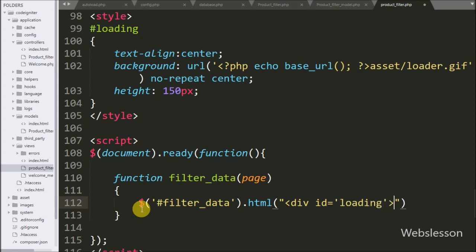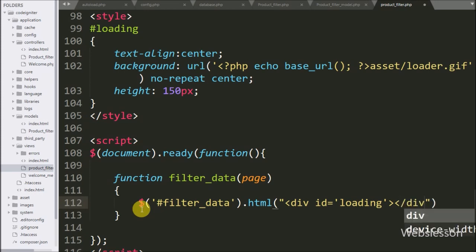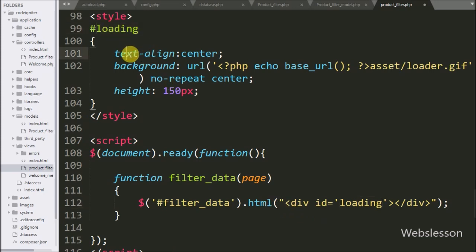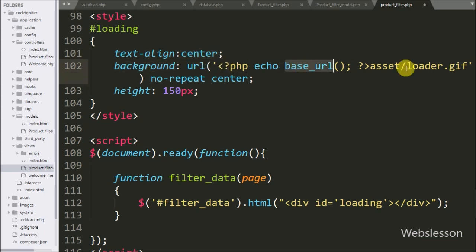When this function is called, it will first display the loading tag. The properties of this tag include text-align set to center, a loader image displayed in the background, and height set to 150 pixels.